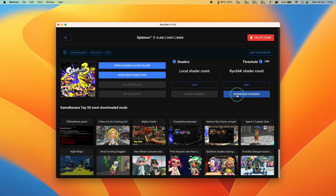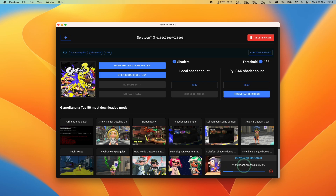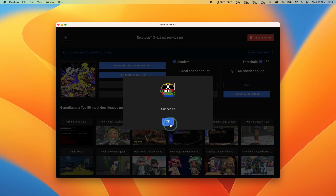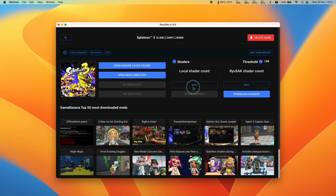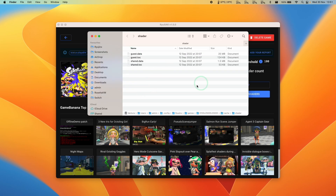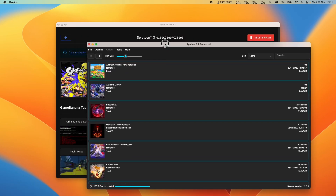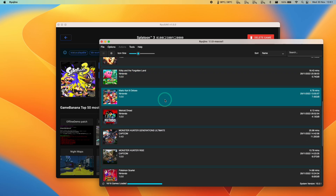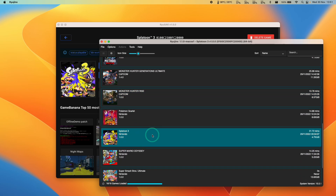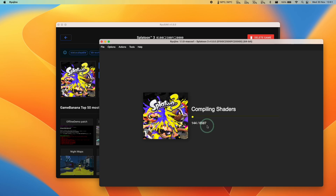Click the 'Download Shaders' button and it will start downloading from the repository. Once complete, it says success — press OK. Our local shader count has now increased to match. You can verify by clicking 'Open Shader Cache Folder' to see the cache in the Ryujinx config folder. You can have Ryujinx open at the same time as Ryusek — they work in conjunction. When you open Splatoon 3, it will compile all the downloaded shaders upfront. Depending on how many there are, this may take a bit of time, but it's definitely worth it since they won't be compiling during actual gameplay.